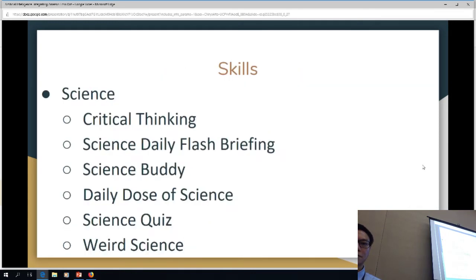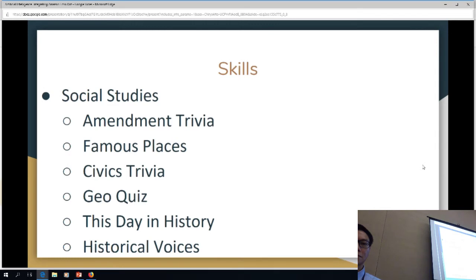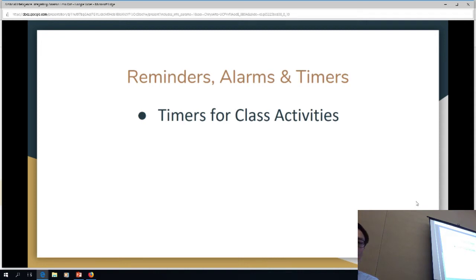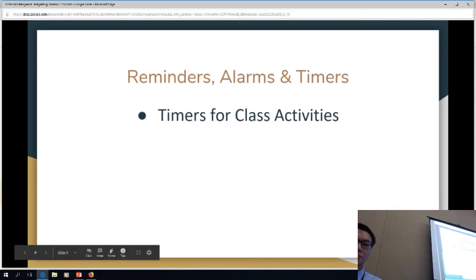One of the top things we see teachers using Alexa for is reminders, alarms, and timers. Alexa, set a timer for five minutes. Five minutes, starting now. Teachers in a K-12 classroom are constantly doing little group work and rotating in and out of things. I do it in my higher ed classroom all the time — get together in this group for 10 minutes to talk about this thing, and that's how I set the timer.